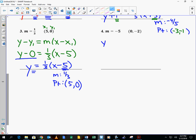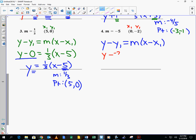One more. y minus y1 equals m times x minus x1. We have a slope of negative 5, x1 is 0, y1 is negative 2. So y minus negative 2 equals negative 5 times x minus 0. We can simplify: adding the opposite gives y plus 2, and x minus 0 is just x. So the equation in point-slope form is y plus 2 equals negative 5 times x.